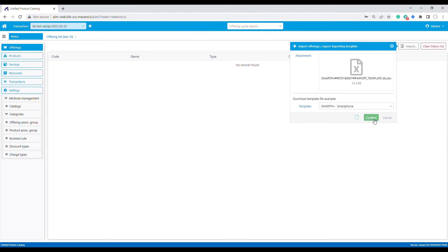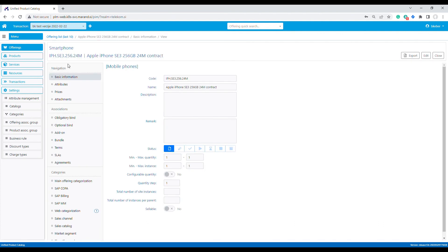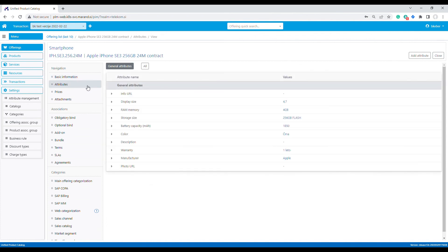The product catalog imports the data. Let's take a look at an example. A product offering was created and its characteristic values were imported.